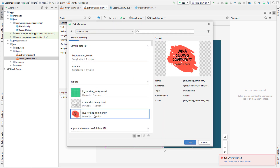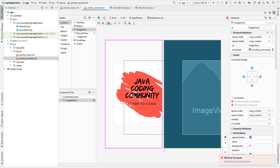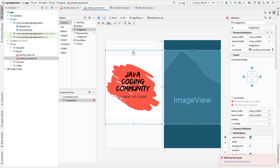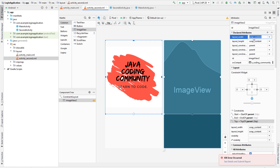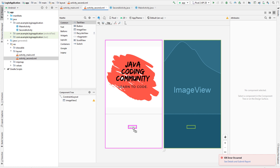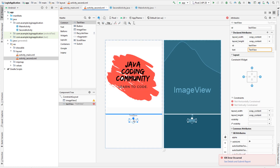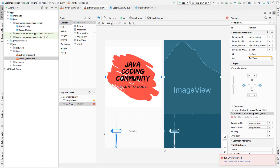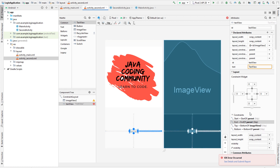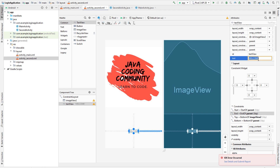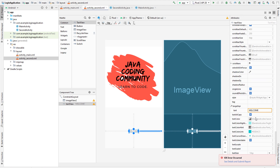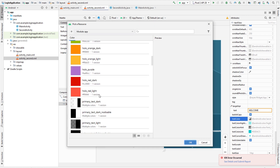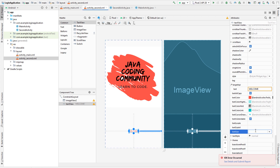In the second activity layout, drag and drop the image and choose the same image, drag it to the center, and constrain it to the sides. Set the width to match parent. Then add a text view that says 'Welcome' - constrain it to top, bottom, left, and right. Change the text to 'Welcome', set the color and size to 20sp.